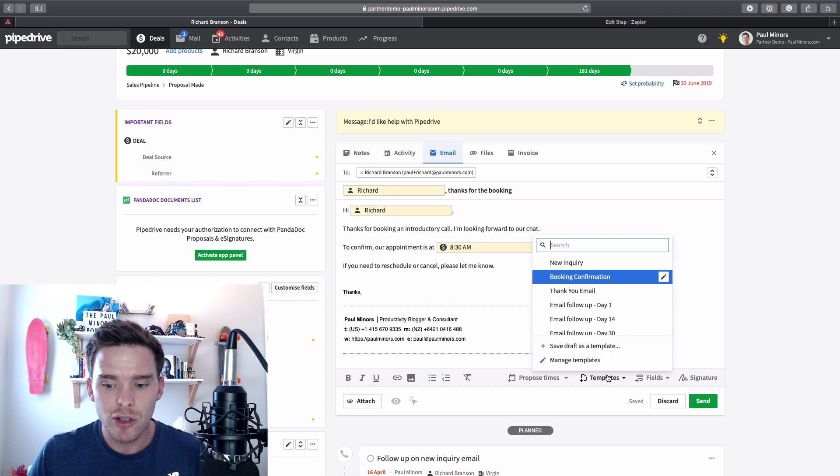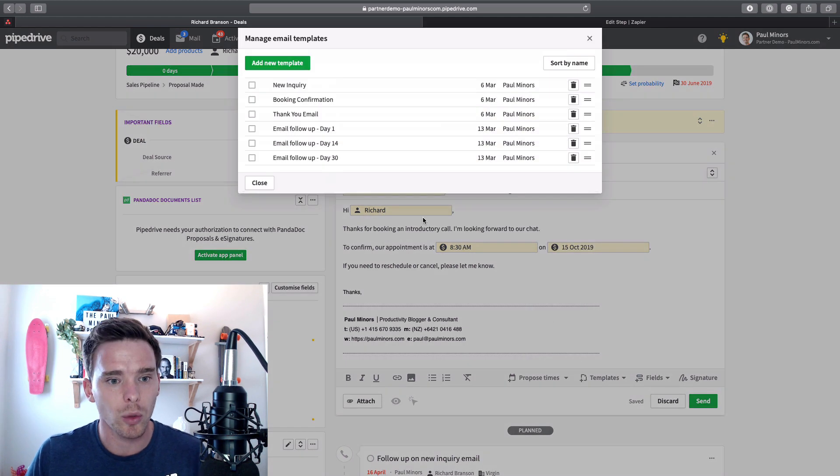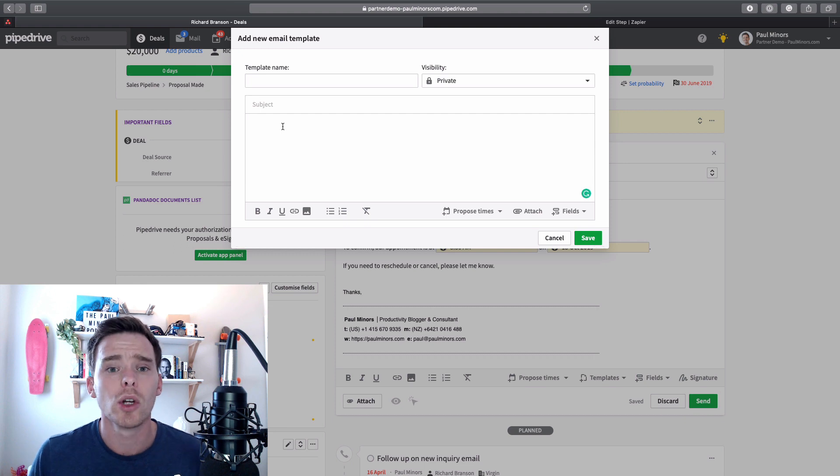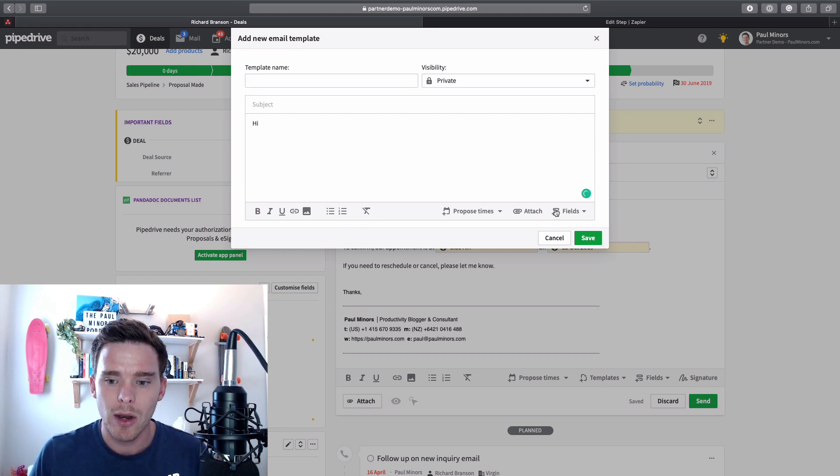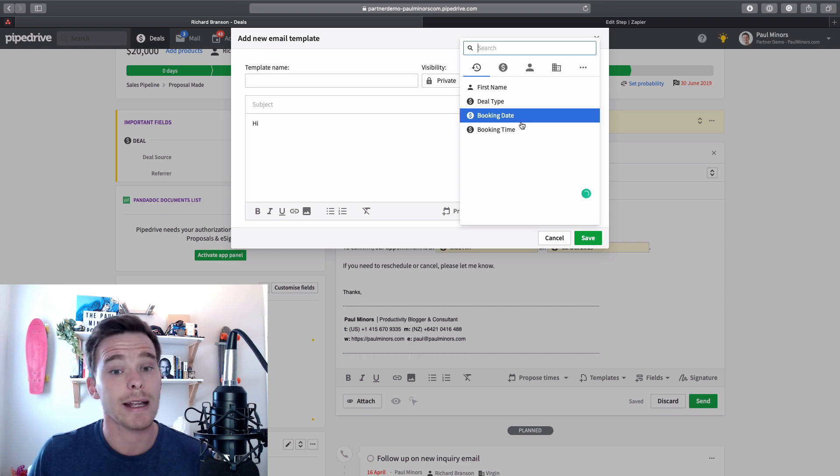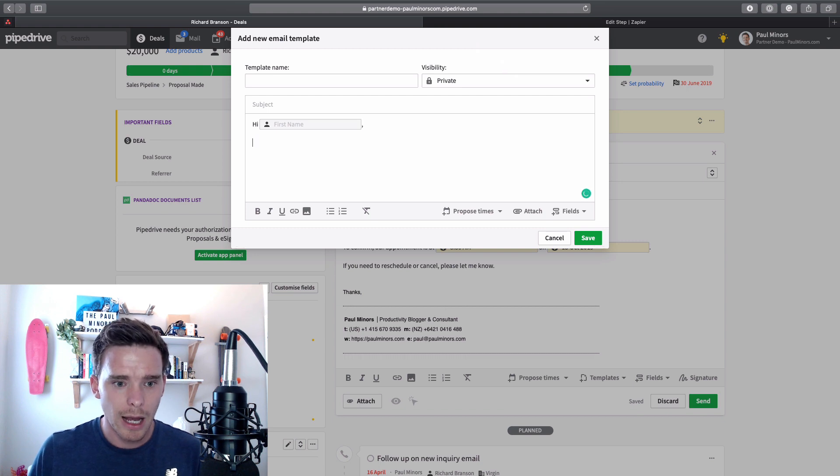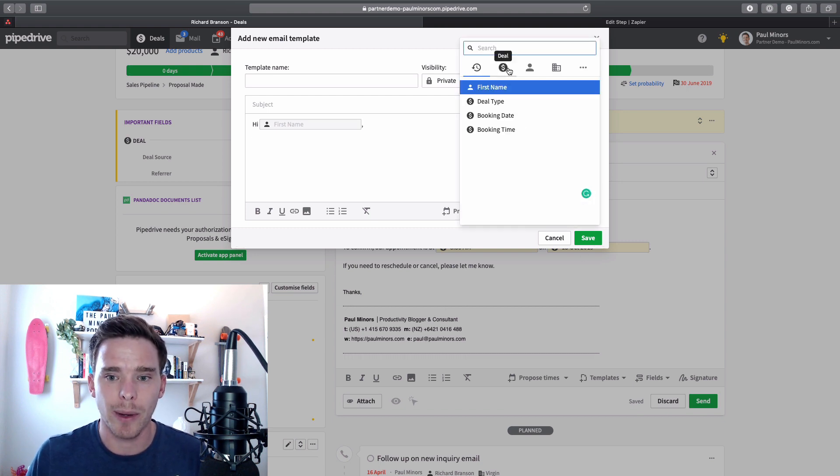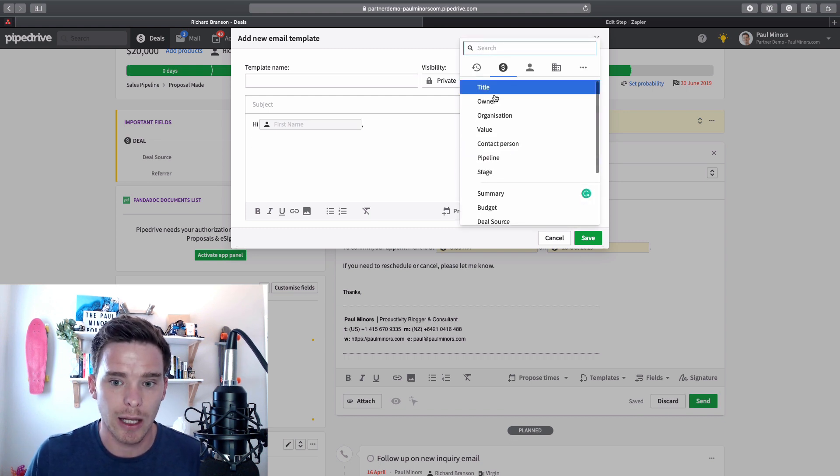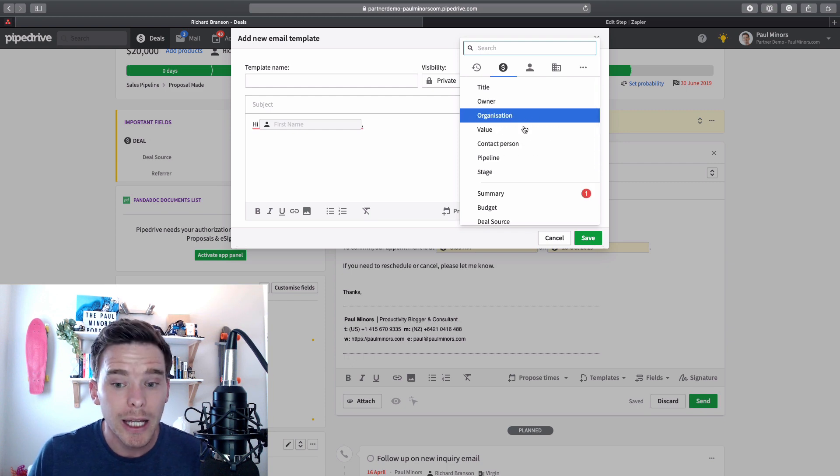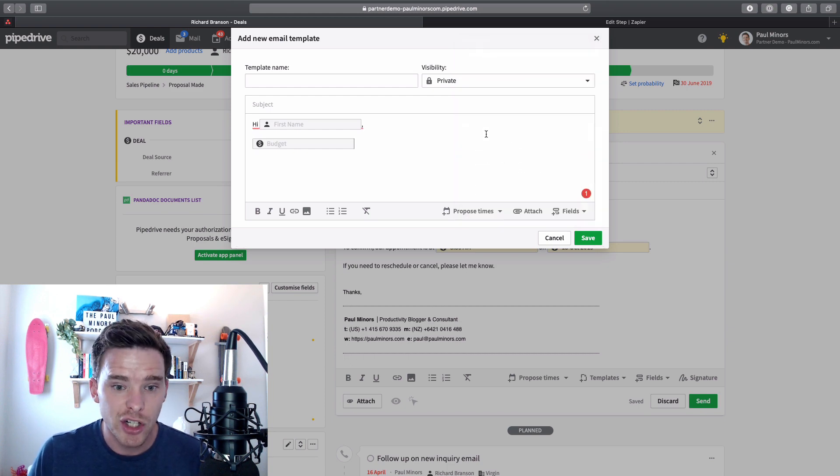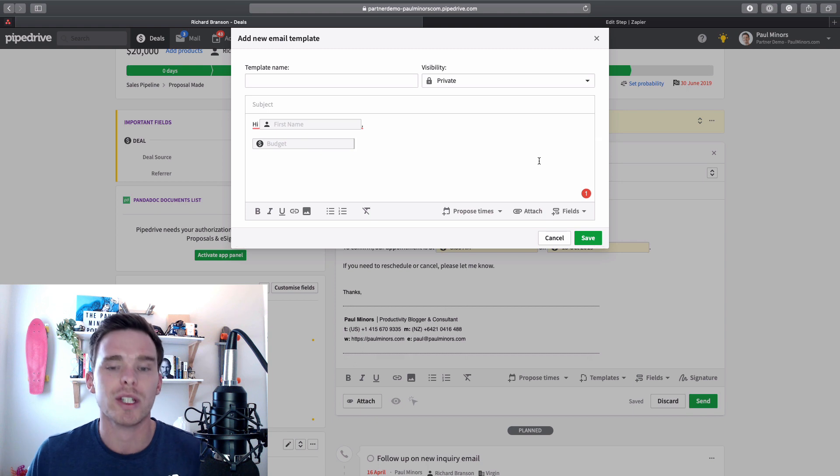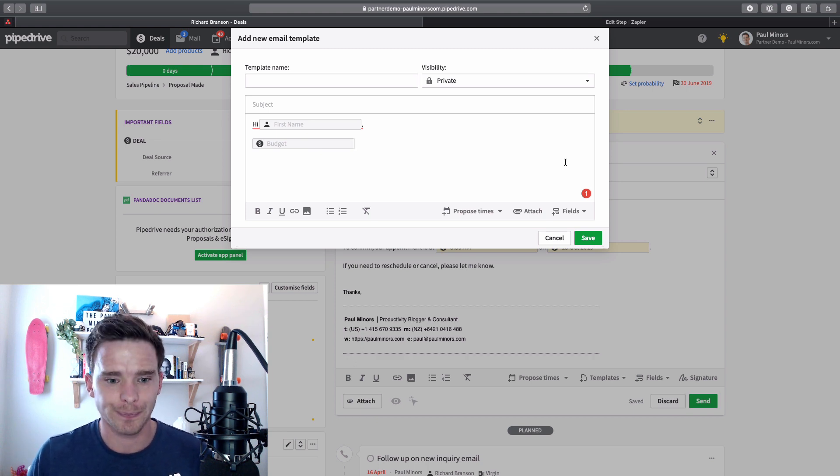So you can manage your templates from here. For example, if I were to create a new one, let's add a new template. I literally just write my email as I normally would. So I could say hi, and then over here is where I can choose fields that I can dynamically insert into my deal. So I want to put in someone's first name. And then I could put in any other fields that I have about my deal, like the owner of the deal, the company name, budget. All this information I can use to customize and make my email seem more personal.